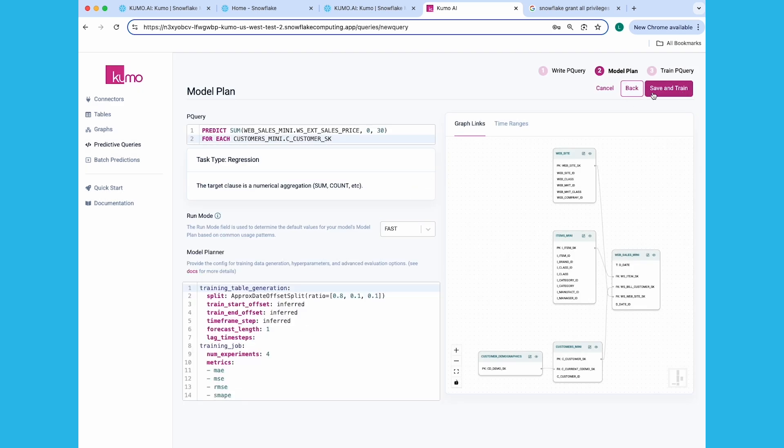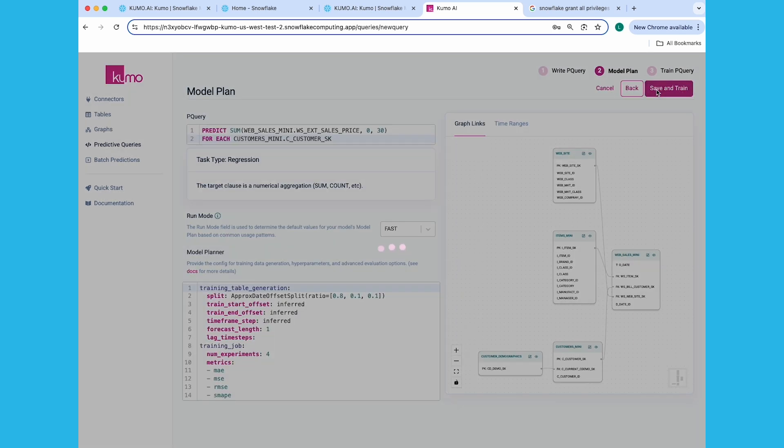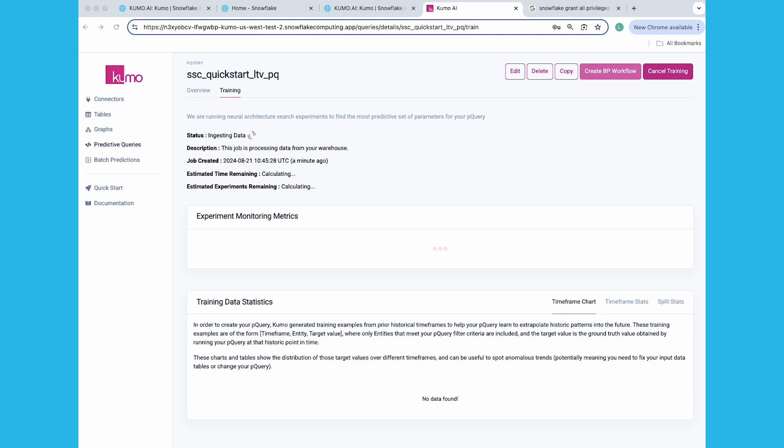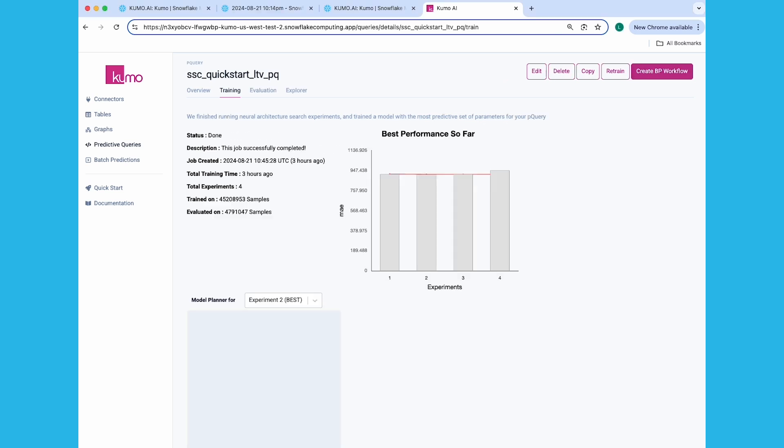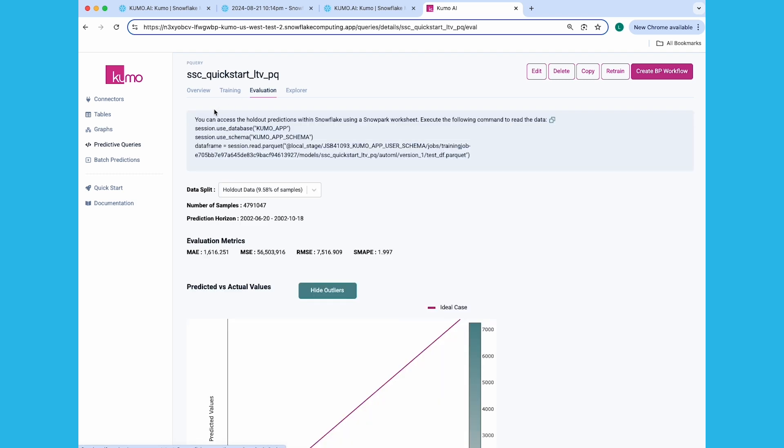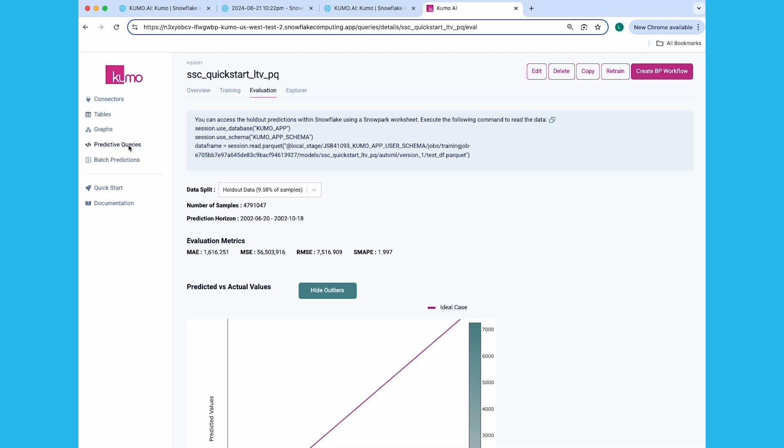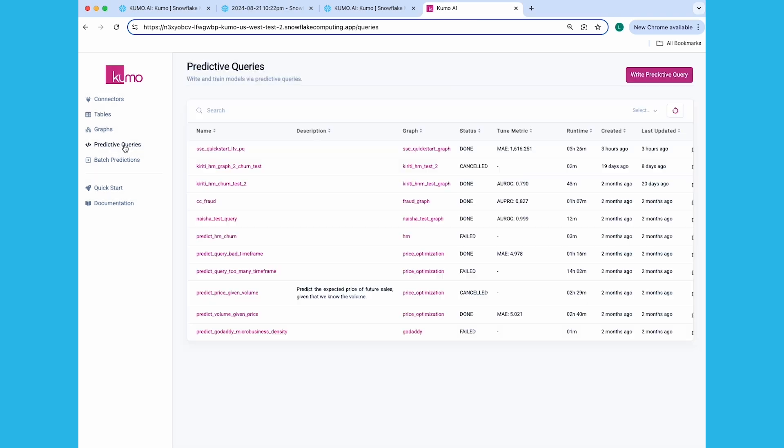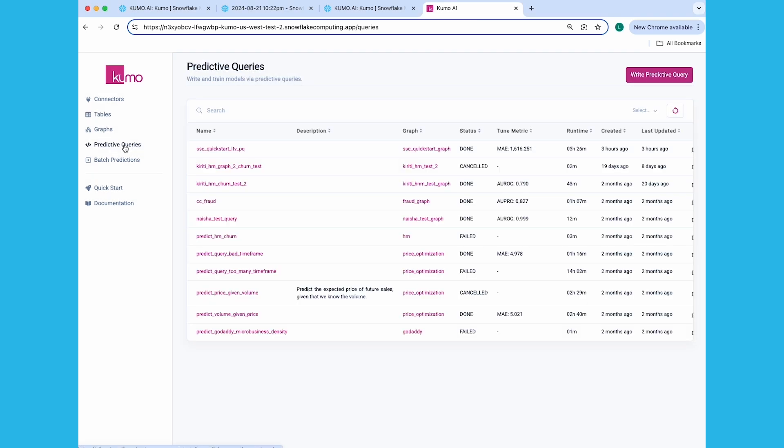Click on the Next button and review your model plan settings and configurations. Click Save and Train to start training your model. Once you've kicked off training, most of the heavy lifting is done. Building this model would have taken days to do manually, but you've done it in a matter of minutes. Once training is completed, you can view the Evaluation tab to gauge the accuracy of your model. You can also access your holdout predictions within Snowflake, as well as set up your batch predictions. But we'll skip this step for now and show you how to do that with your next predictive query.